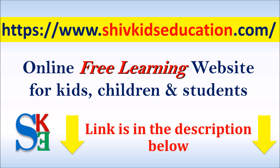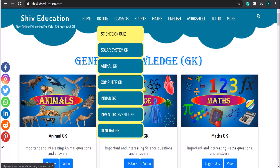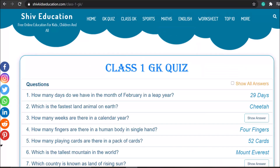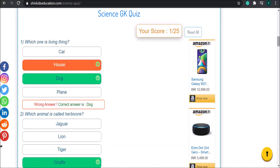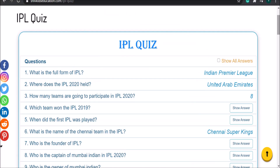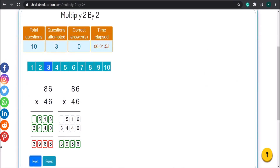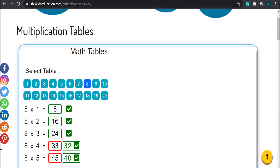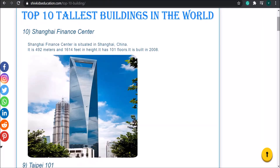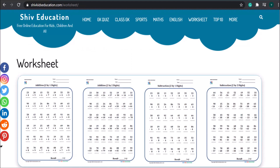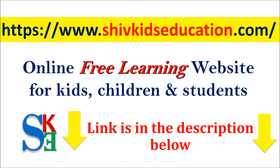Here is good news for you — we have launched our new website named ShiftKidsEducation.com. It's an online free learning website for kids and children. You can take online quizzes on different subjects and test your GK knowledge, do maths practice online, and much more.